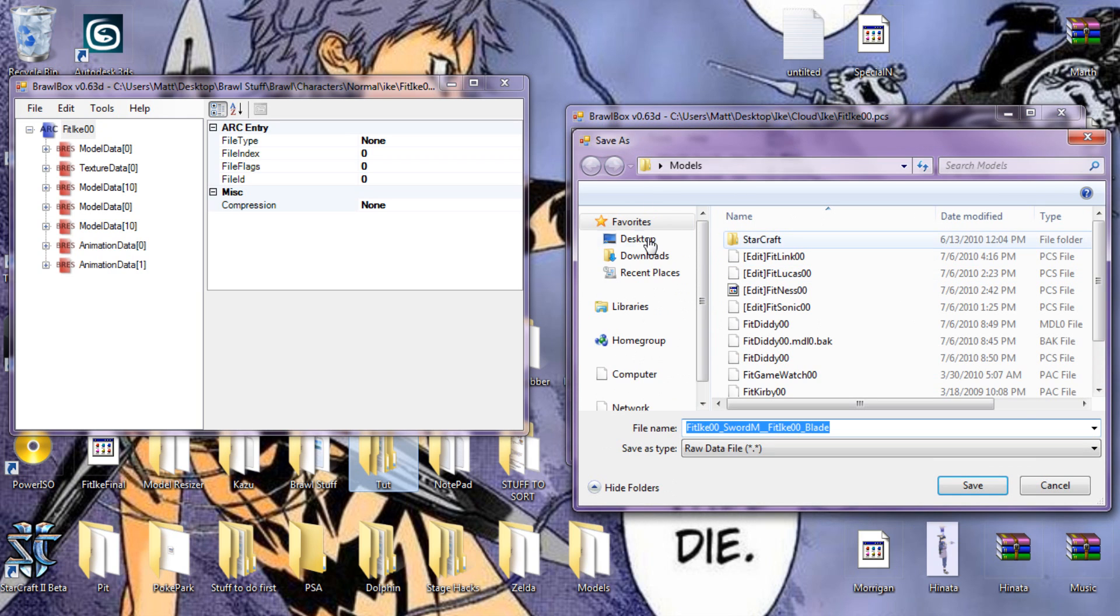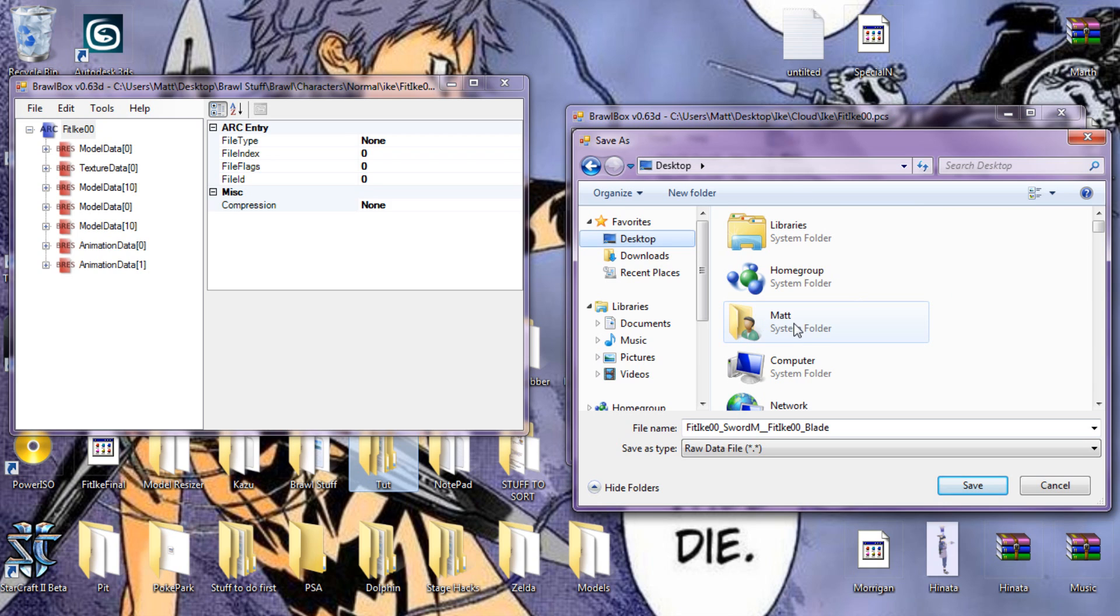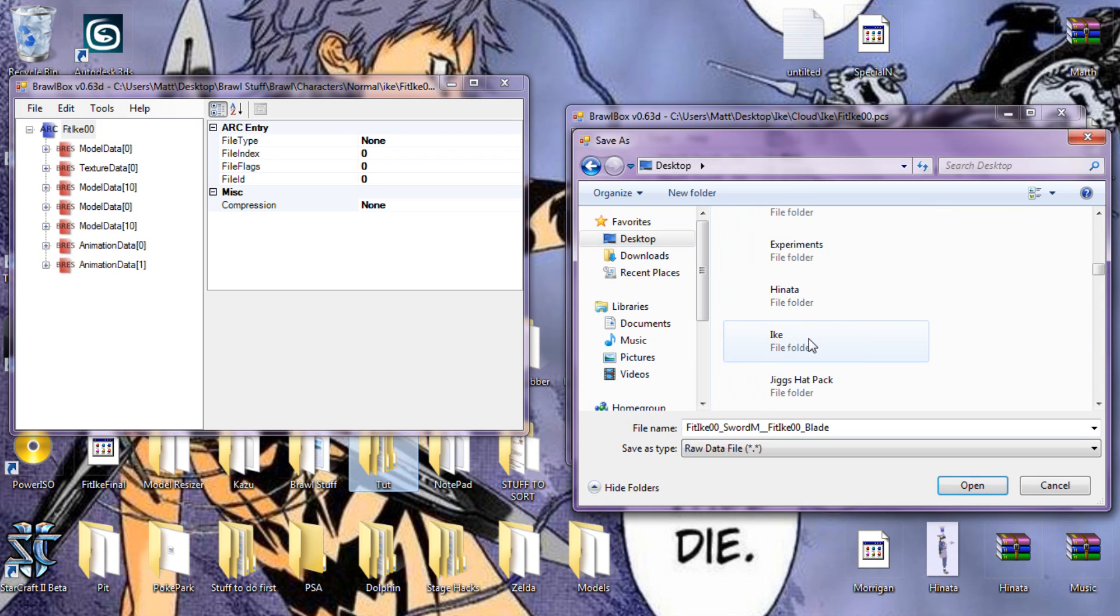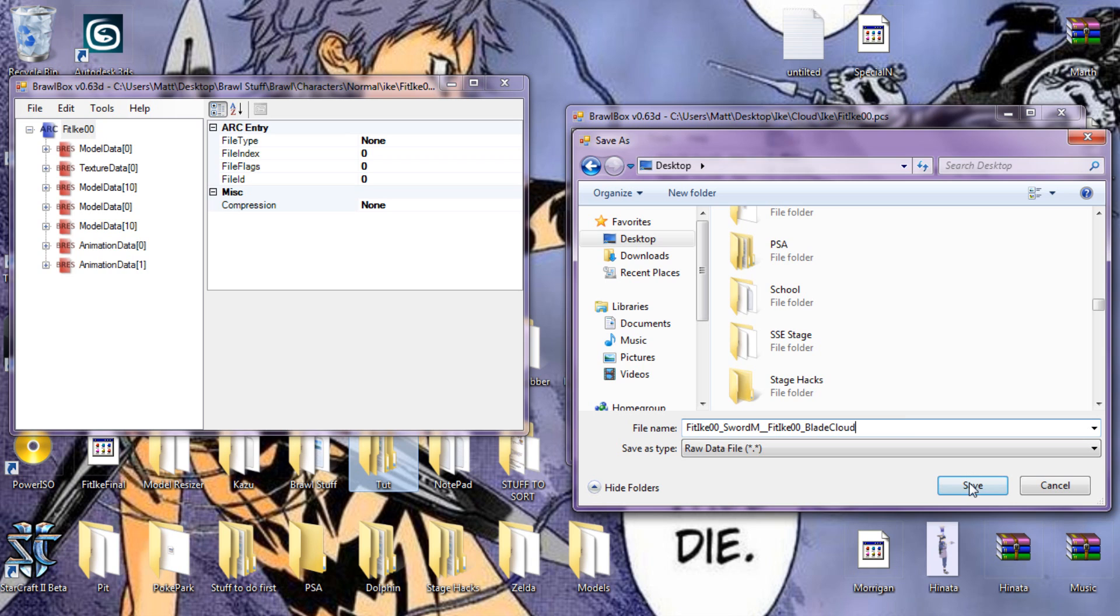I'm putting them on my desktop. I'm naming this one Cloud, because it's being put onto the original model.